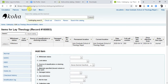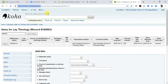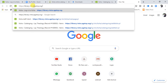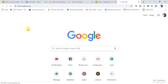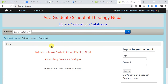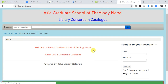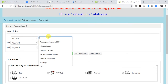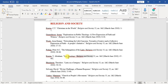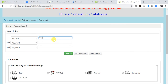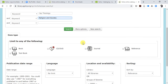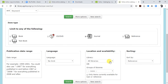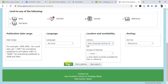This book has now been added to AGST Nepal. If you want to search in the OPAC, go to the AGST OPAC and use Advanced Search. Type the article name 'Lay Theology', then type the journal name 'Religion and Society'. Limit the material type to Journal and select the AGST Nepal library, then click Search.